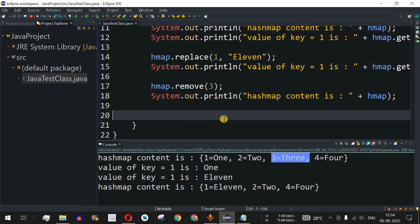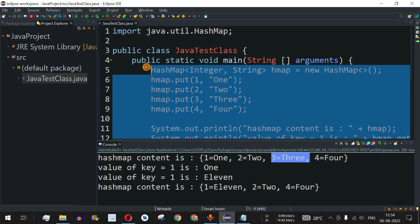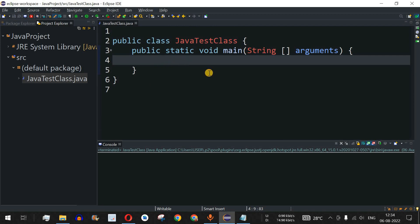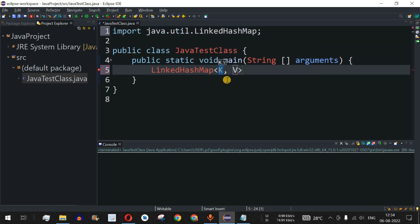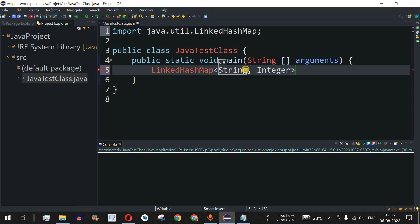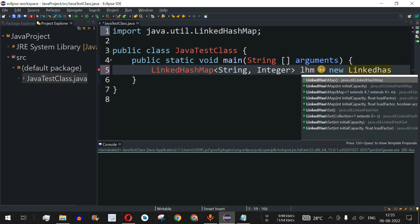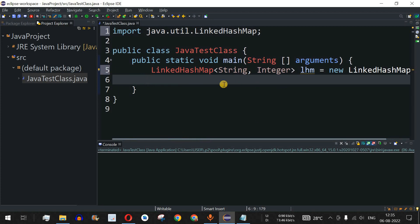Let's move to the Eclipse IDE and clear the previous lines of code. To create a LinkedHashMap, we use the LinkedHashMap class. In this example, we are going to use String as the key data type and Integer as the value type — String representations of numbers will be the keys and integers will be the values. We name the object 'lhm' representing linked hash map, and instantiate it with the new operator.